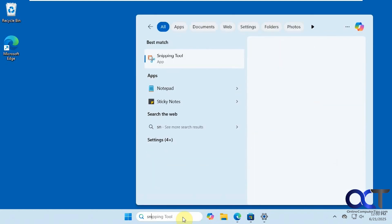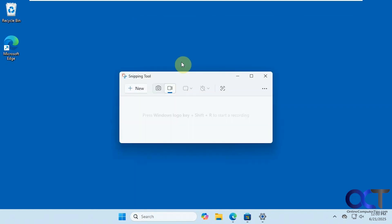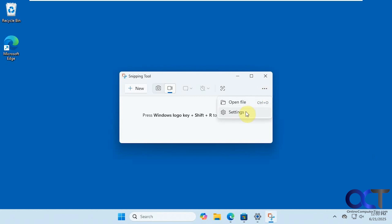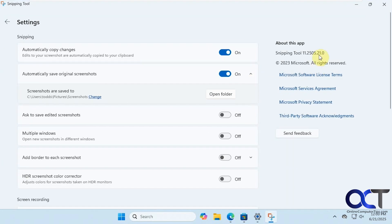So if we open the Snipping Tool and look over the three dots here in Settings, you can see the build number right here. You have to have at least version 11.2505.21.0 to have this feature.